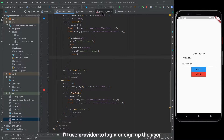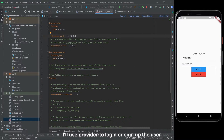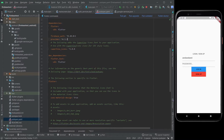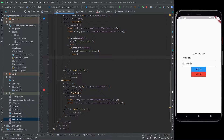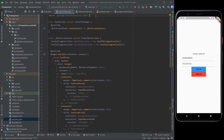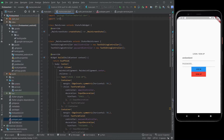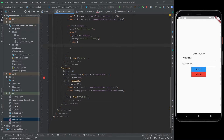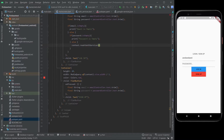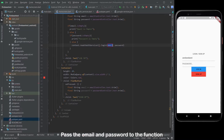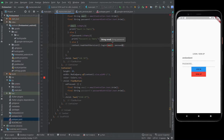I'll use provider to login or sign up the user. Pass the email and password to the function.